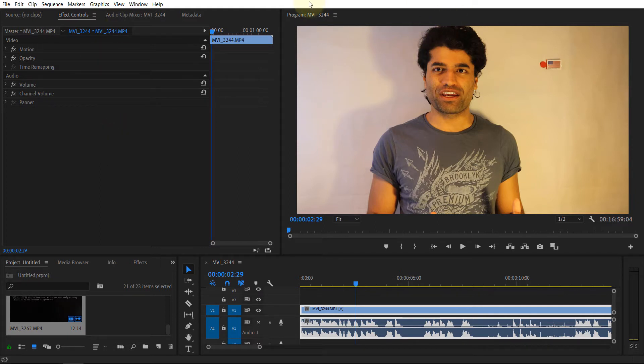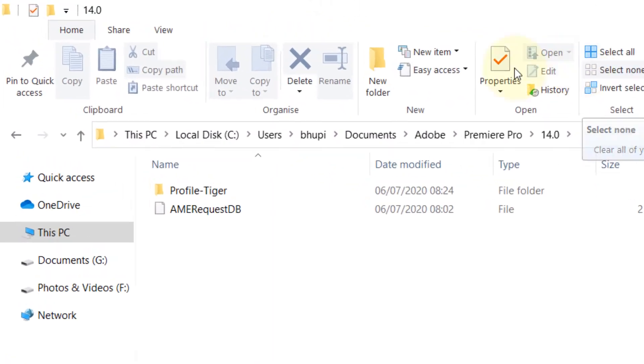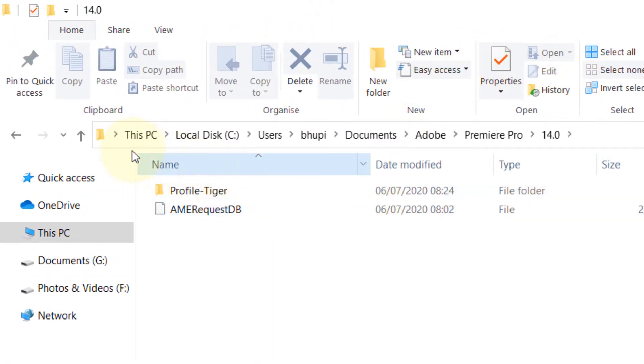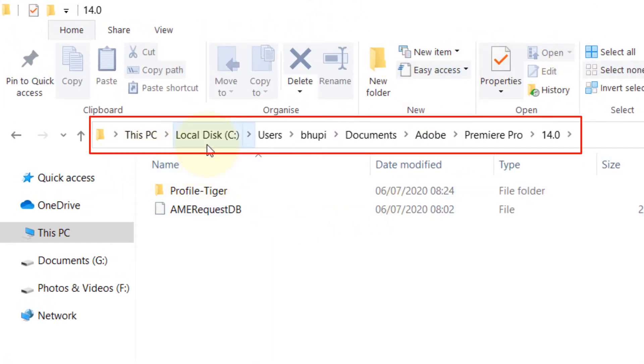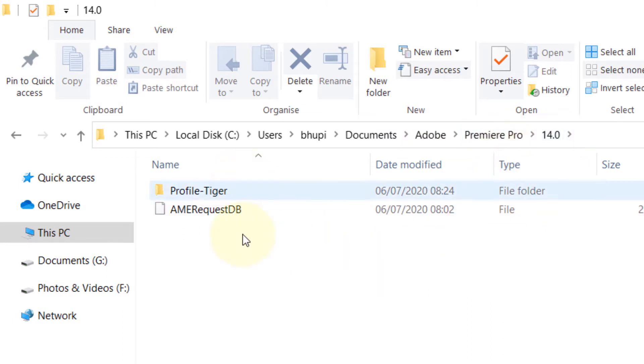close your Premiere Pro, then go to a folder called This PC, which is located on your C drive, then Users, then your name, Documents, Adobe, Premiere Pro, your current version that you're using. There you